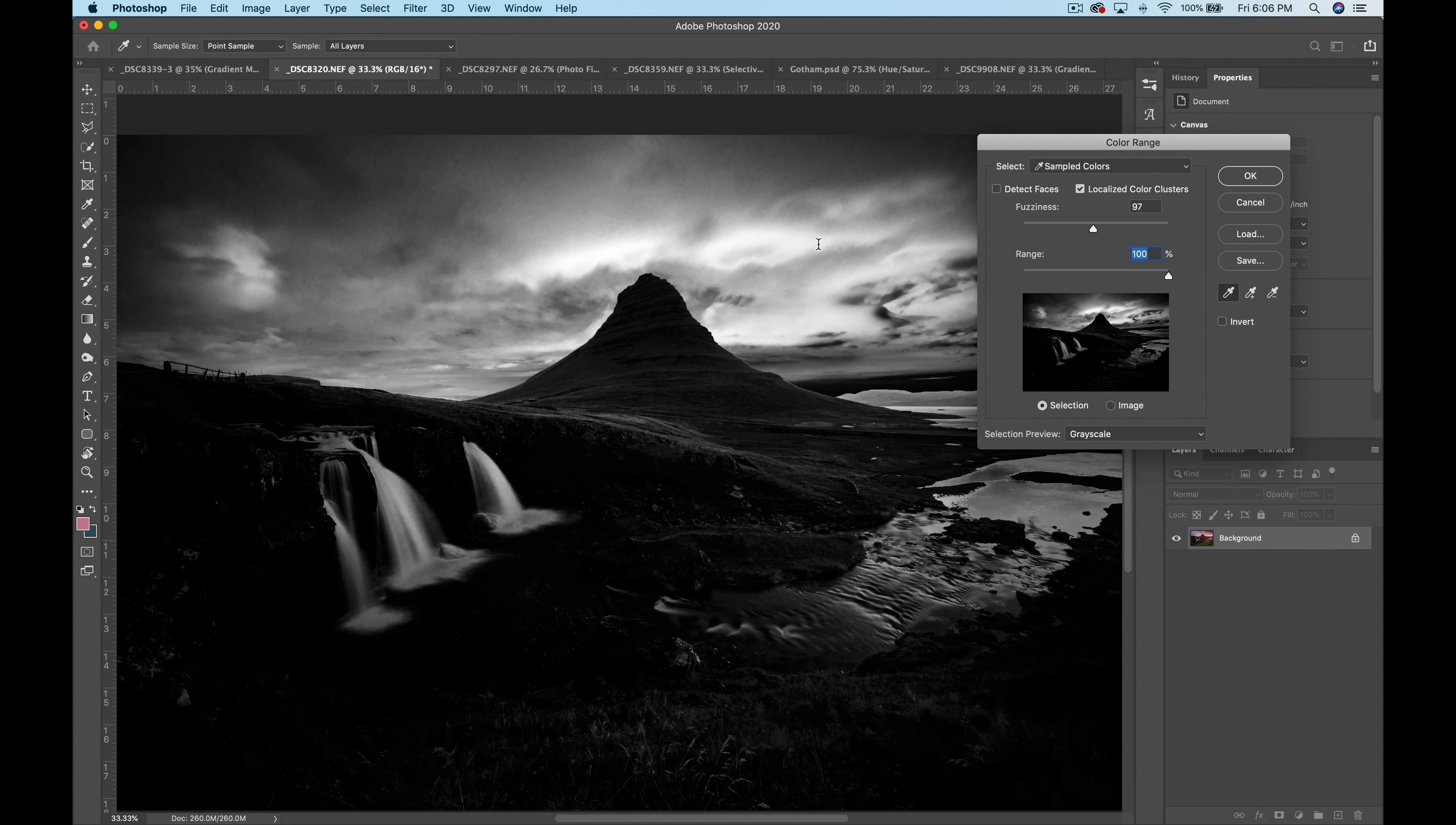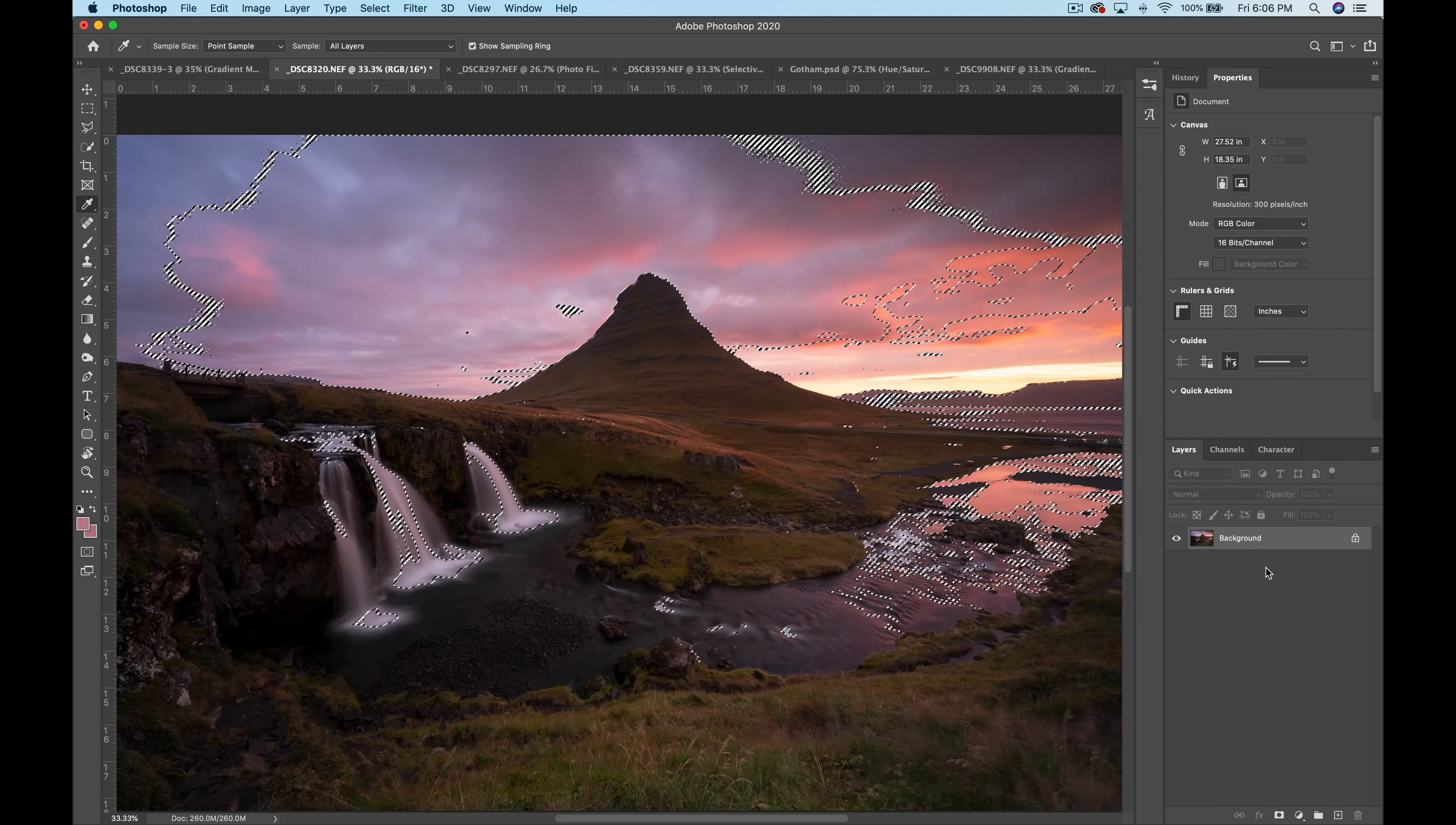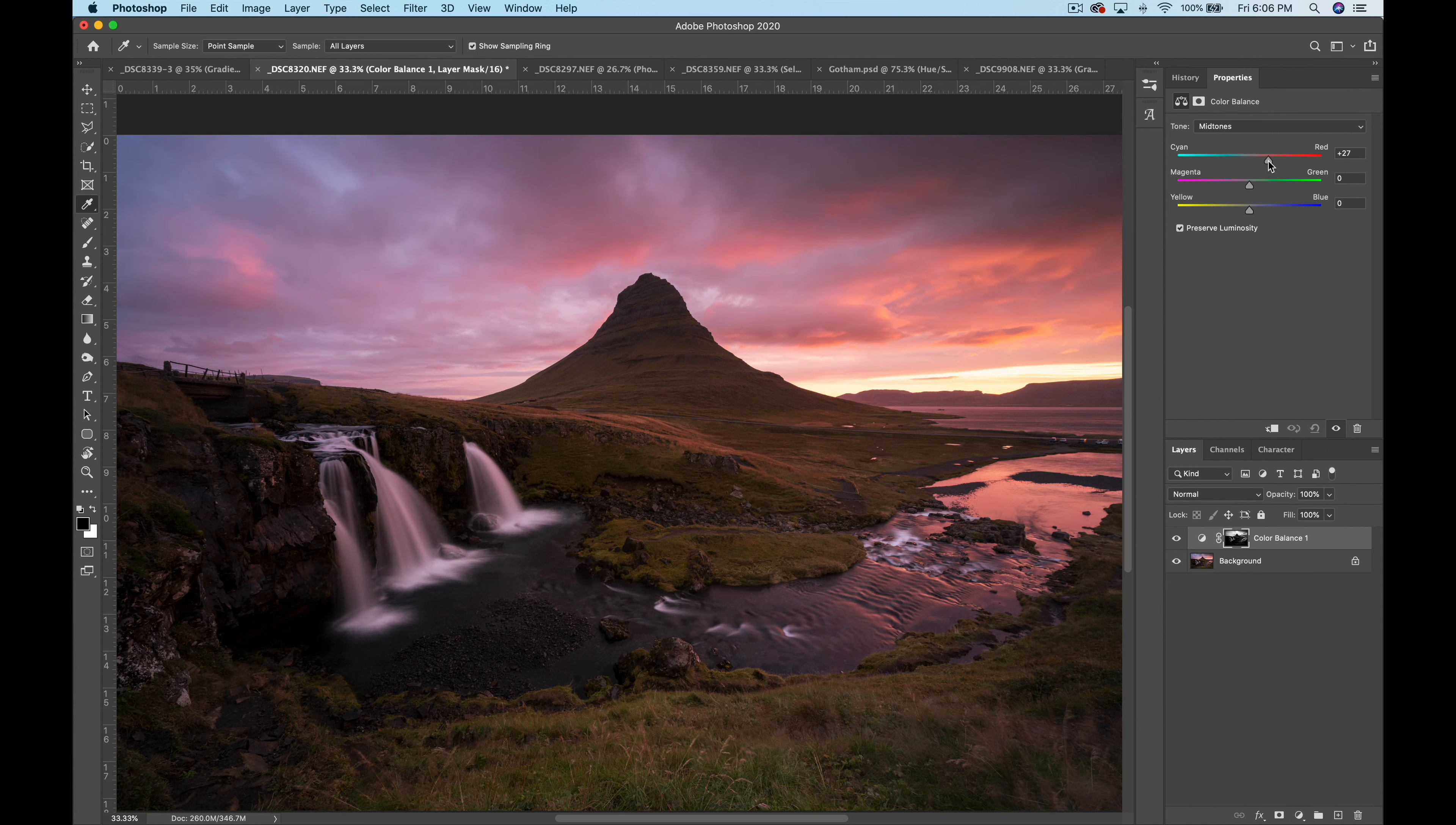To add to the selection hold down shift and click. To subtract simply hold down option on a mac or alt on a pc and click. Once you're happy with the result click ok and it will load as a selection. You can then create an adjustment layer with the selection still active and it will apply this selection to a layer mask. This means that whatever adjustments you make on this layer will only be visible through the targeted selection.